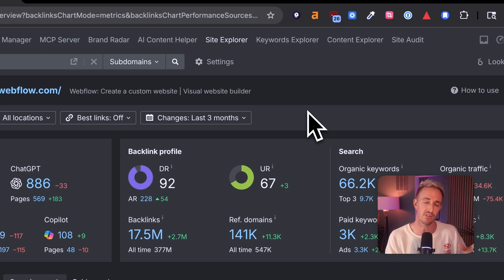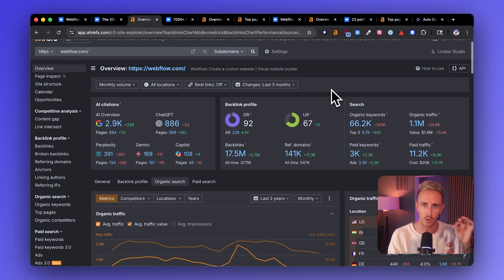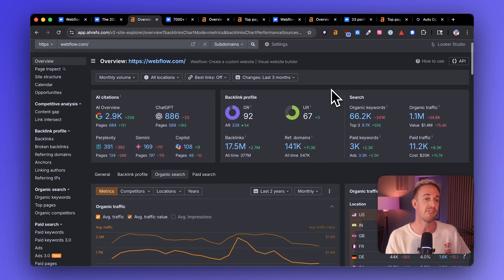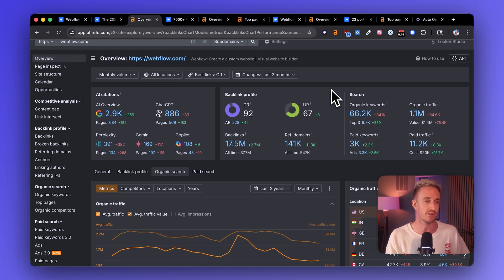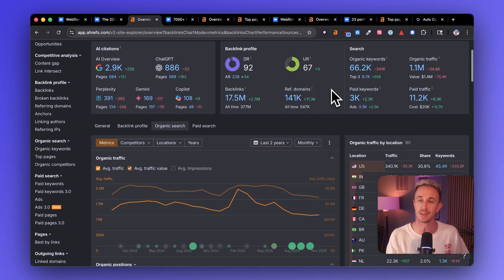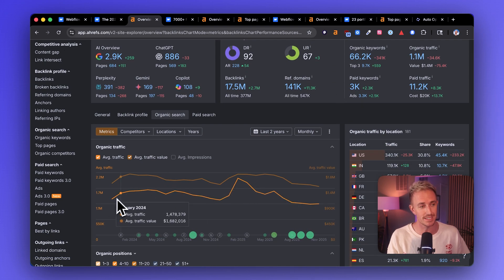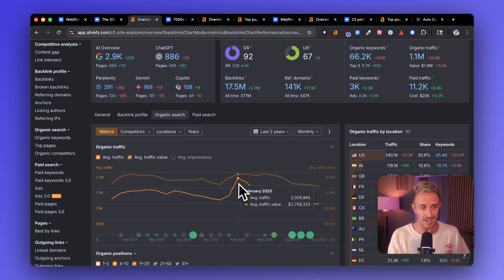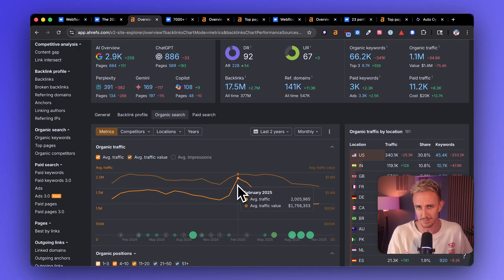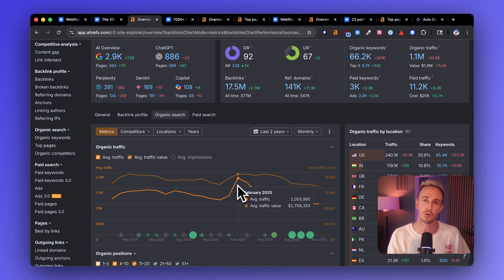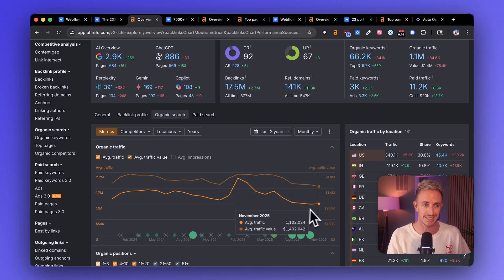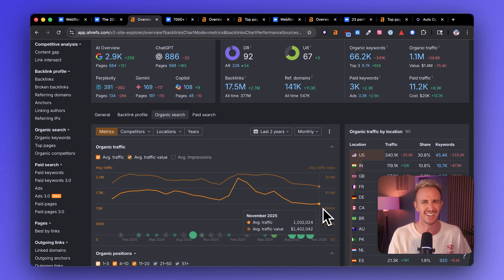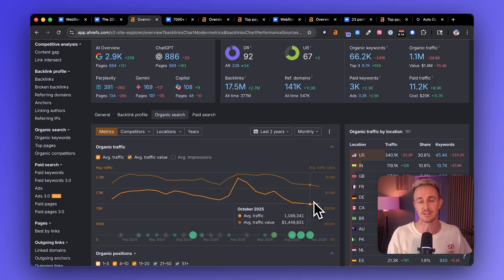So I pulled up Webflow here inside of Ahrefs just to get a quick snapshot of how their content is doing, how they're driving traffic to their website, and what that trend line looks at. We can see here that about, let's say, in February of this year, Webflow was generating somewhere around, Ahrefs' estimate here, around 2 million people per month to their website. Today, that number looks like 1.1 million. Again, these are estimates. Real data is definitely going to be a little bit different, but directionally, this is very useful.